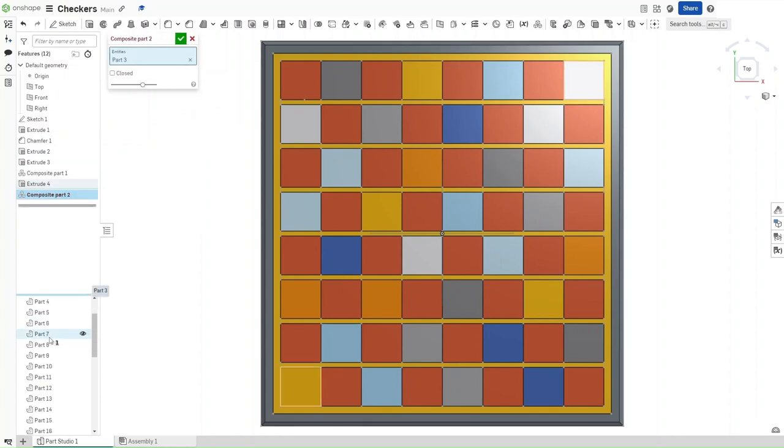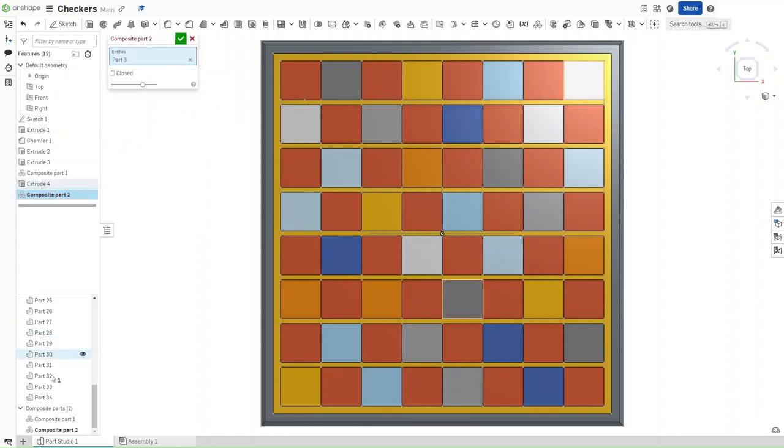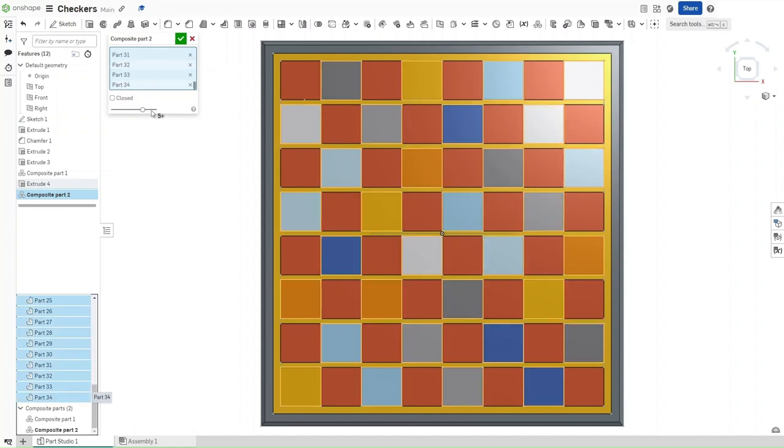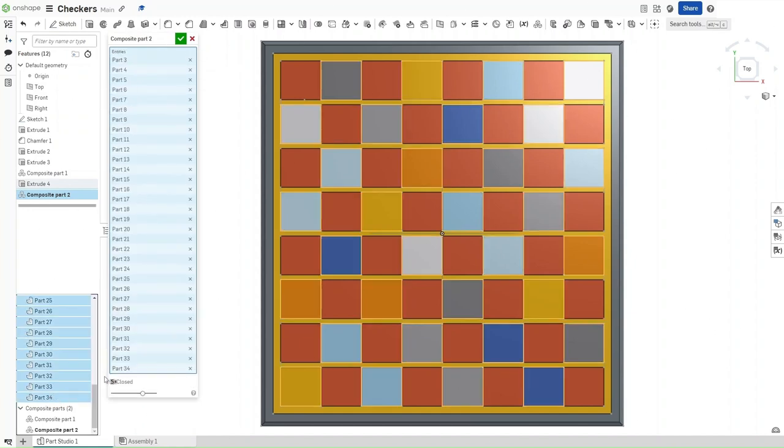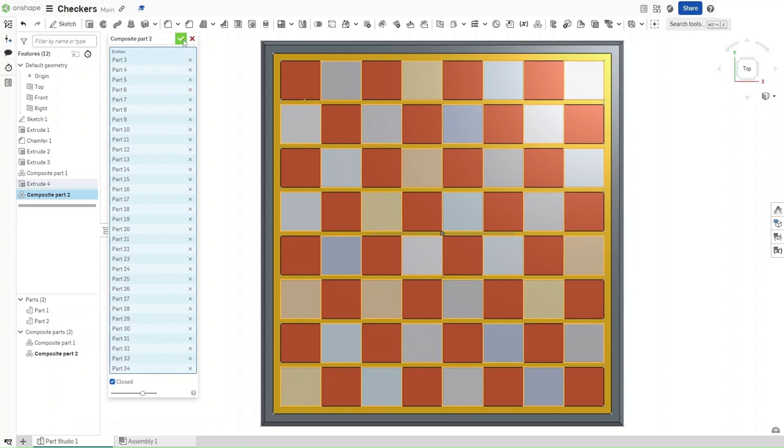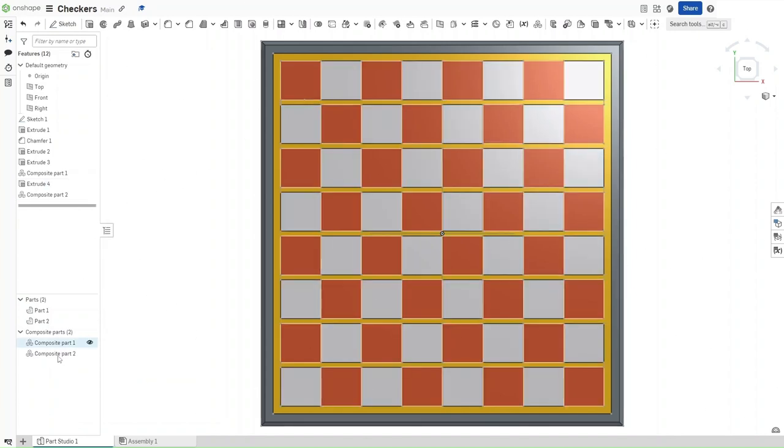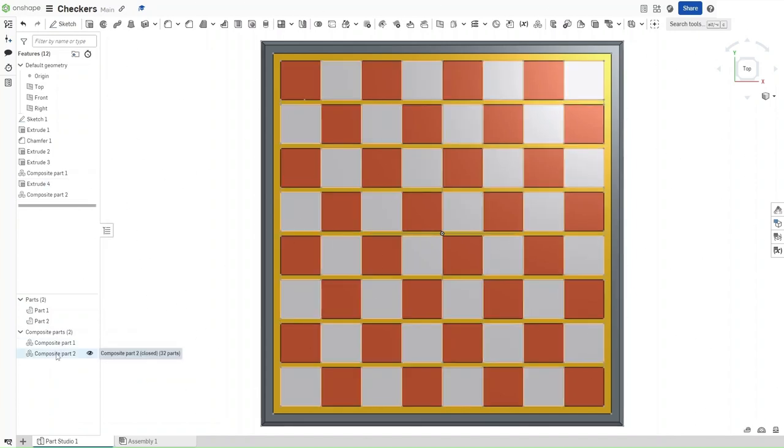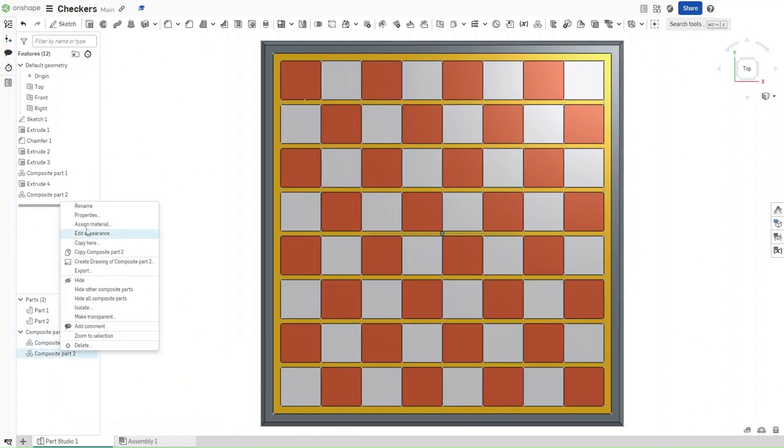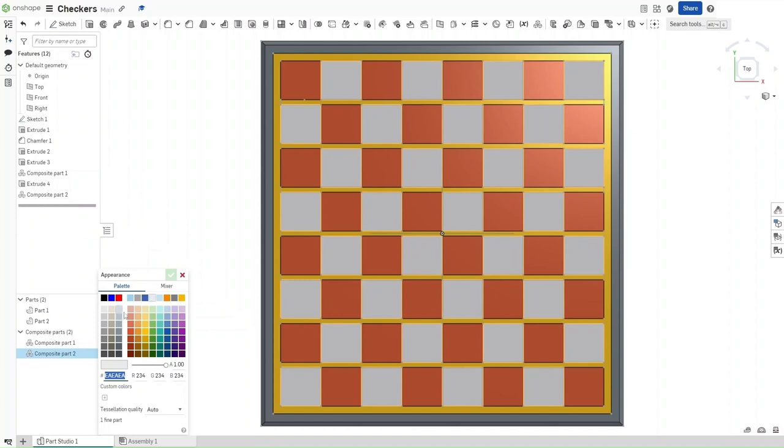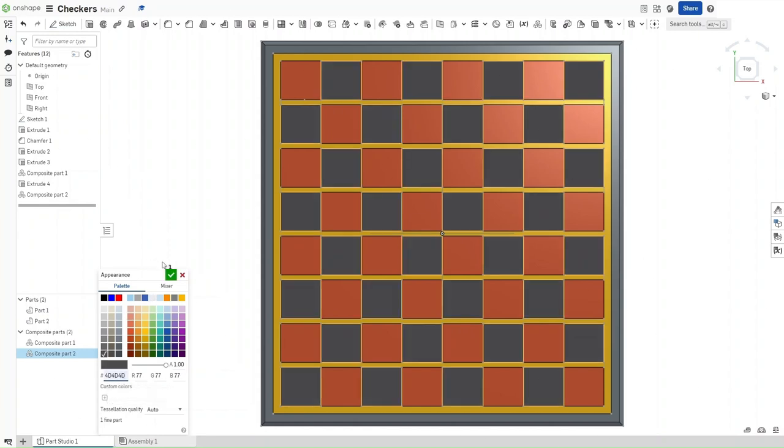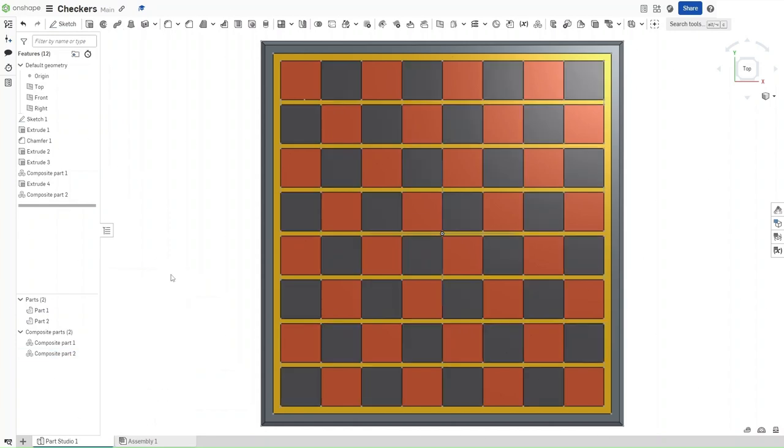Again from part 3, and then hold down, select part 34, make sure that it's closed, and then confirm. Now, change composite part's appearance to be the hexadecimal value 4D, 4D, 4D, to make them completely black.